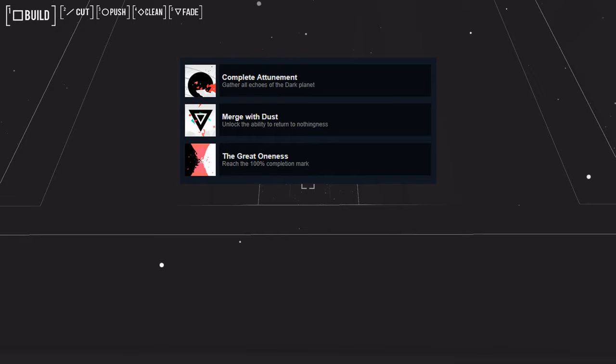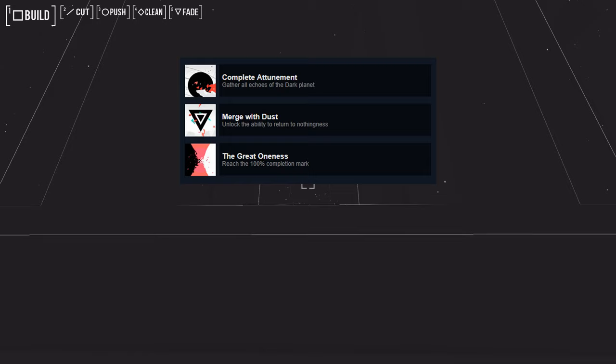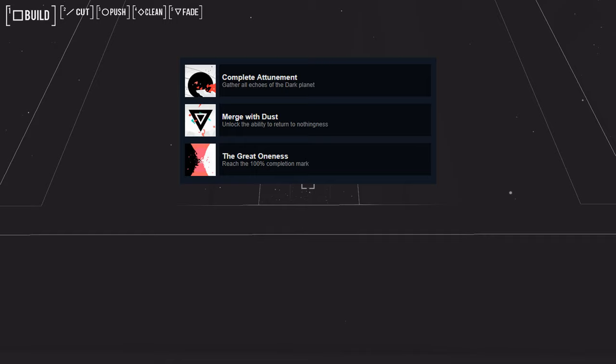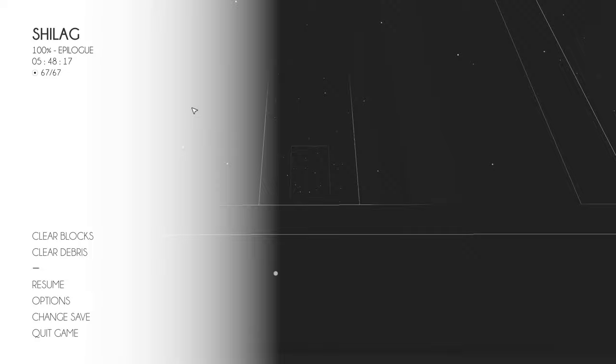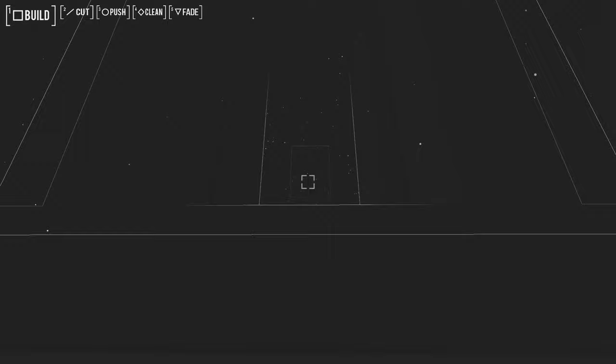Speaking of achievements, we got three new ones last time. This is probably the last time I'll read them out like this because afterwards if I record in OBS they should be on screen. I got Complete Attunement—gather all echoes of the dark planet—and at the same time I got Merge with Dust and The Great Oneness—unlock the ability to return to nothingness. Surprisingly, reach the 100% completion mark. I'm 100% complete apparently. Just the echoes and finding the last power was the only thing counting for completion, so all of the steals do not count for completion whatsoever.